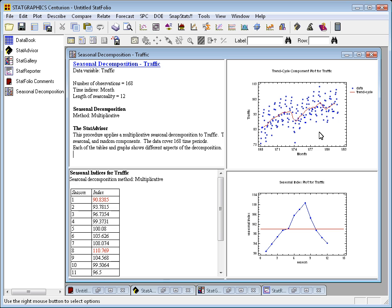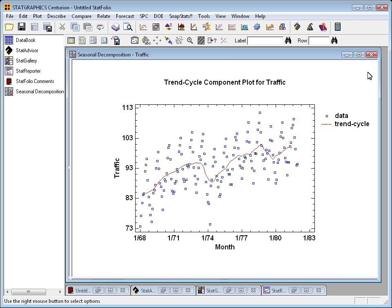To understand the decomposition procedure, it's sufficient to look at the graphs. Let's double-click in the upper right to begin with. Here you see a plot of the data over time from January 1968 through December of 1982.